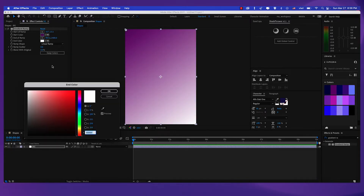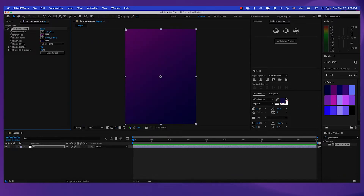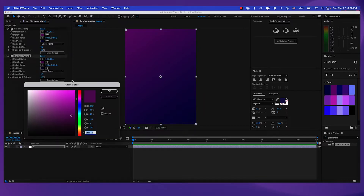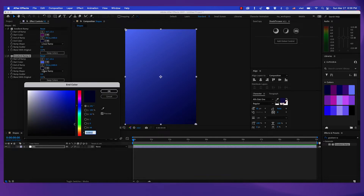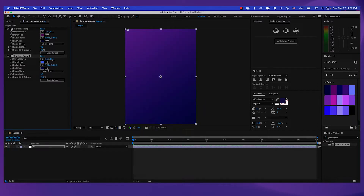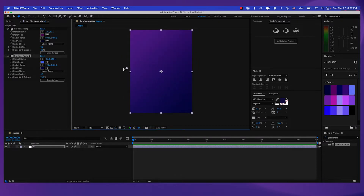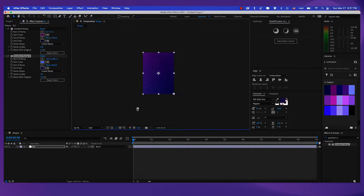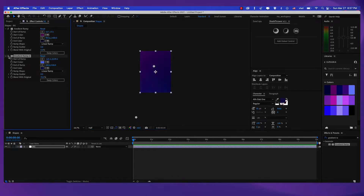And for the end color, let's make it 010042. Now let's duplicate this gradient ramp with Control D. For this color I'm going to make it 6E7FFC, and for the end color let's just make it 00066. For the blend with original, let's increase this to 70. Let's also take the start point and move it to the bottom and the end point right here. So we have a little bit of blue color here.